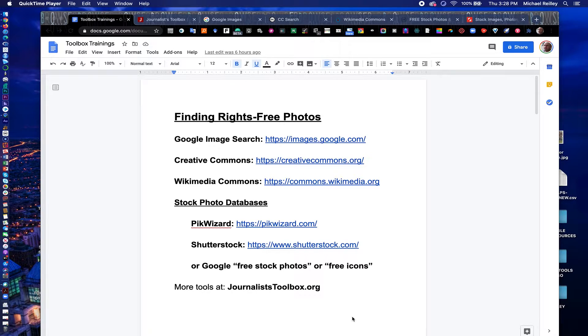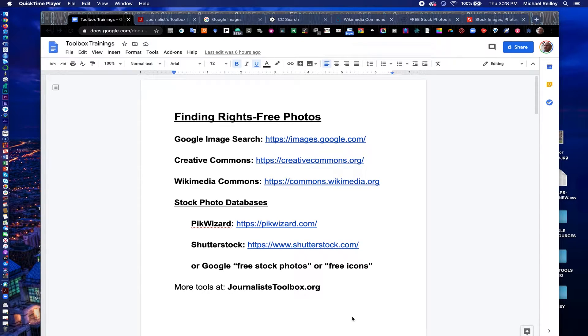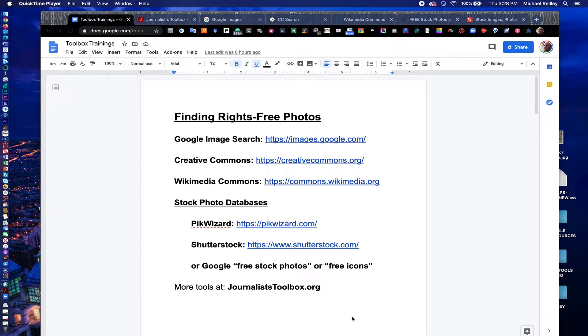Hi, everyone. Welcome to another Journalist Toolbox training. My name is Mike Reilly, the founder and editor of the Journalist Toolbox. And today we're going to talk about finding rights-free photos online.